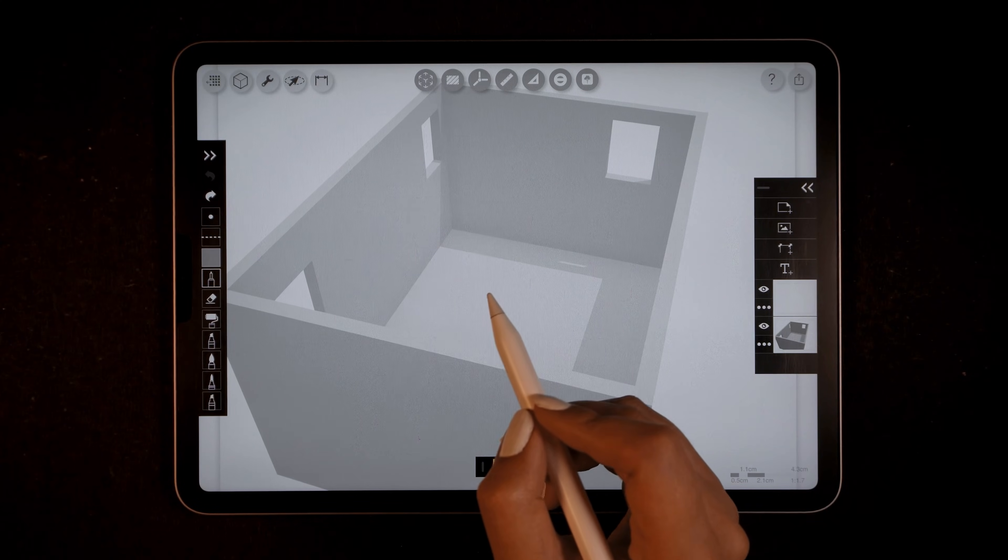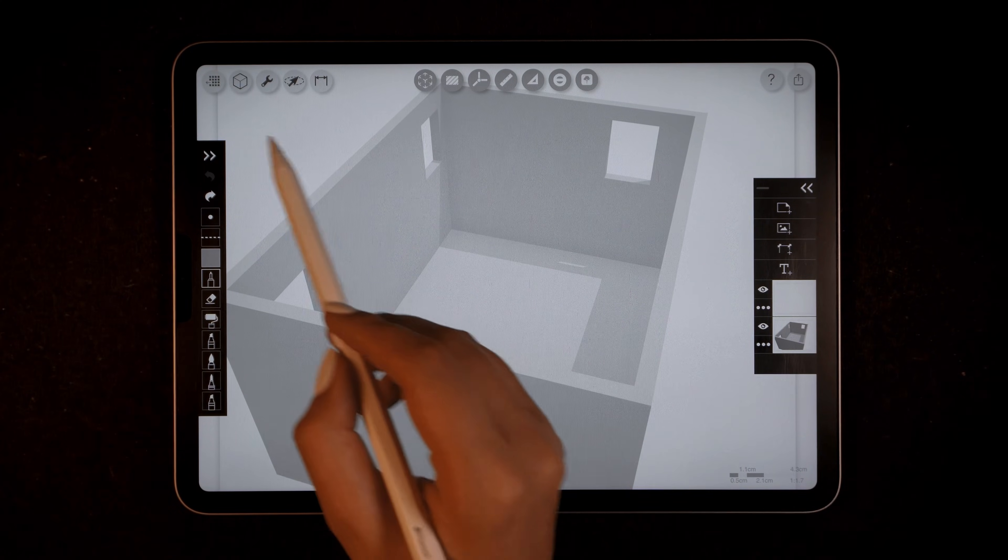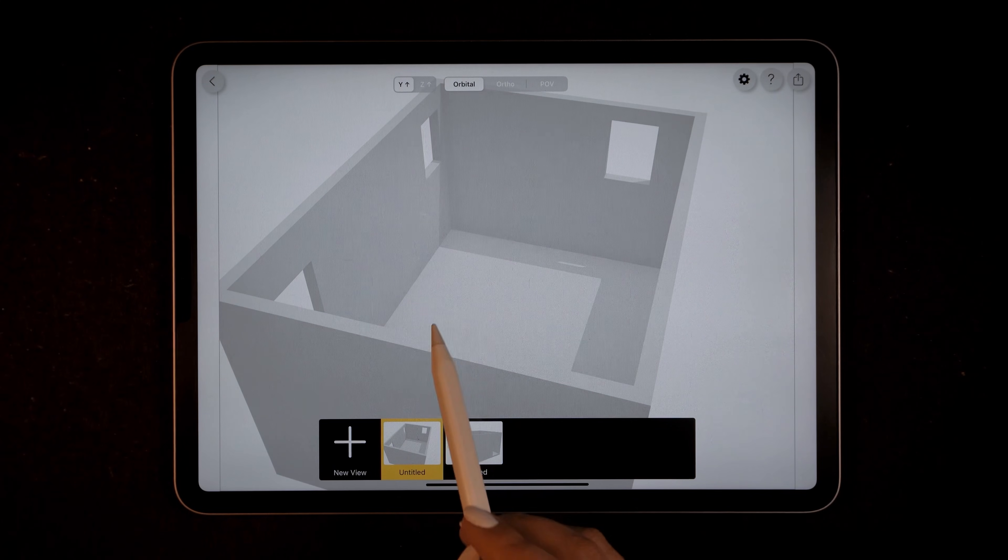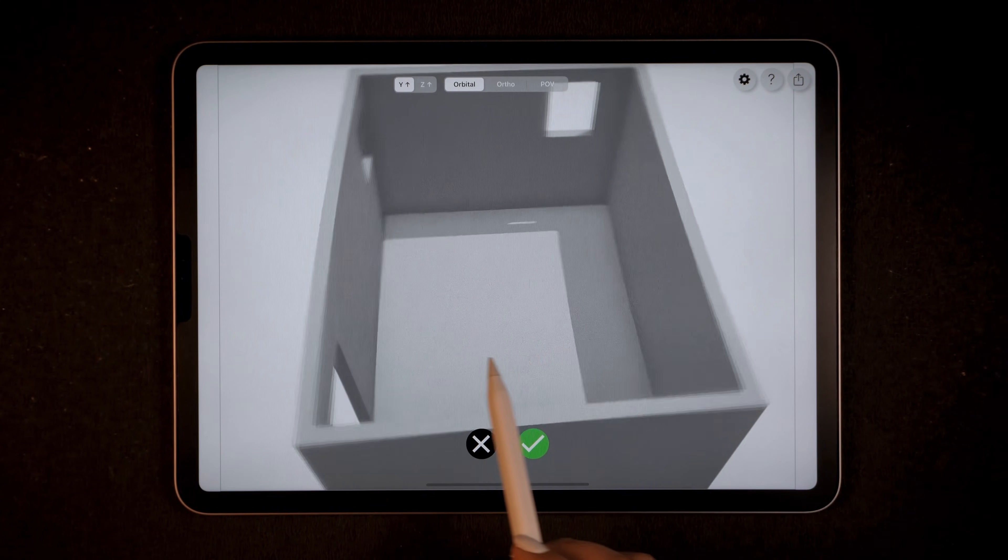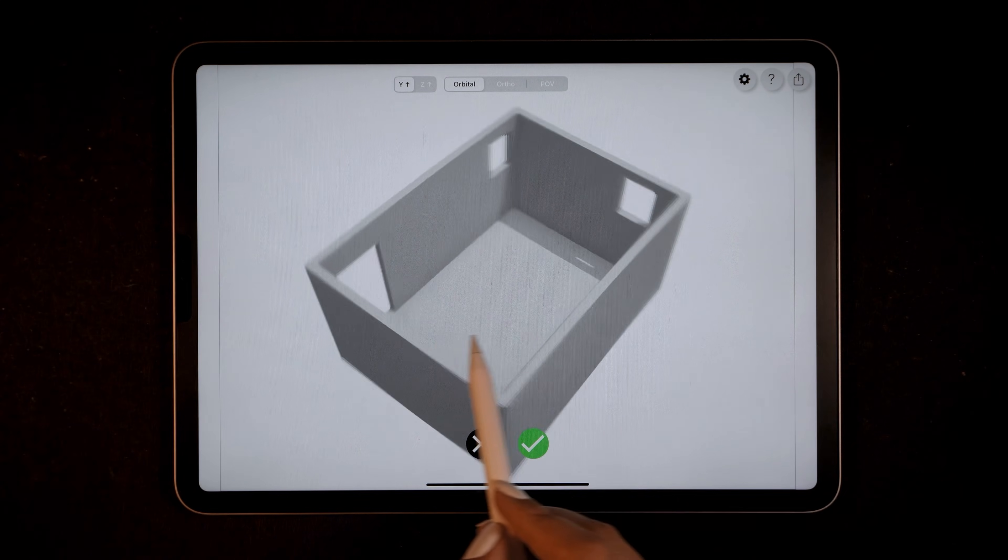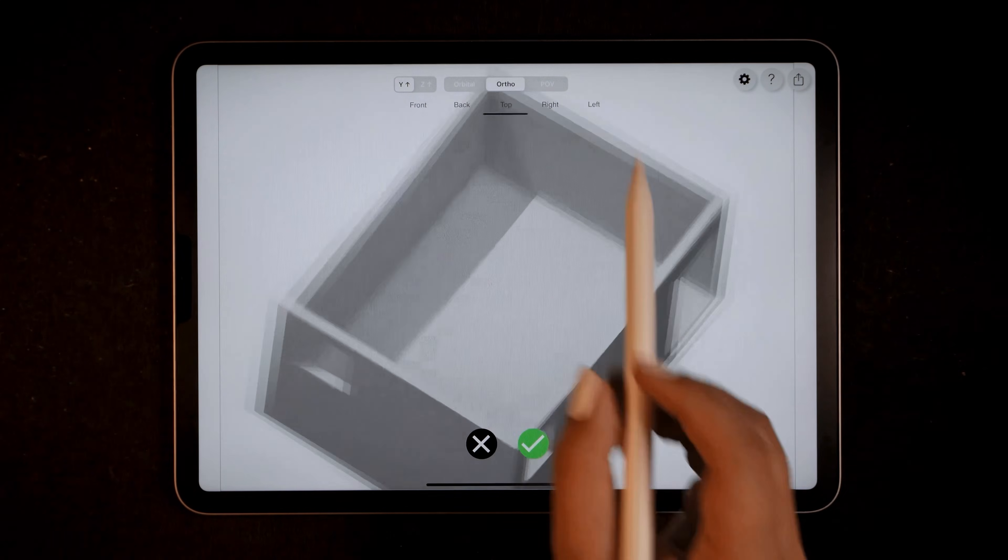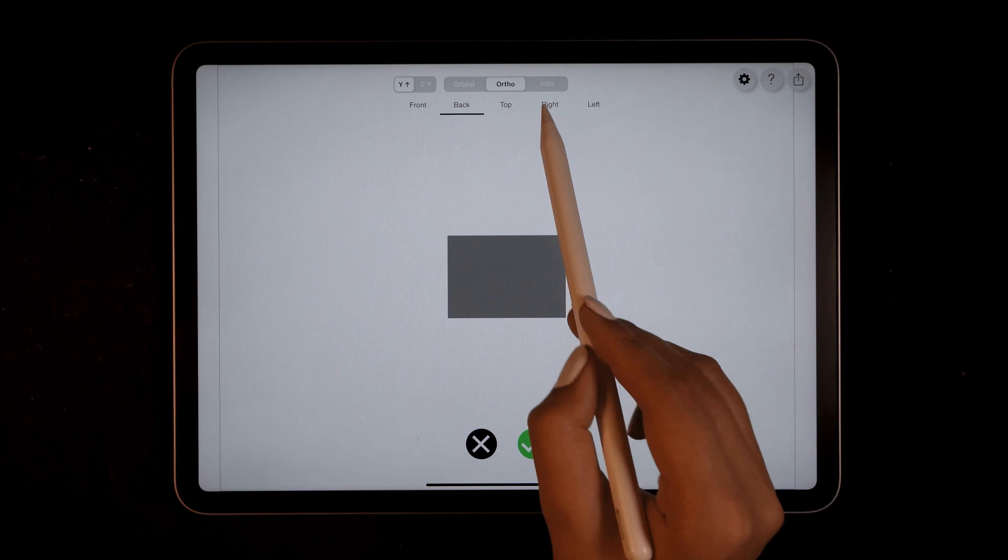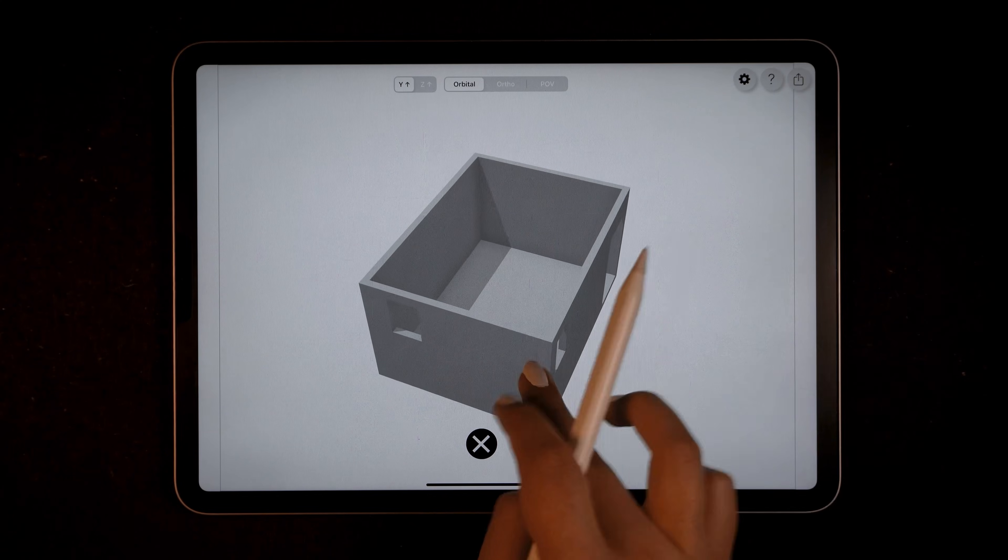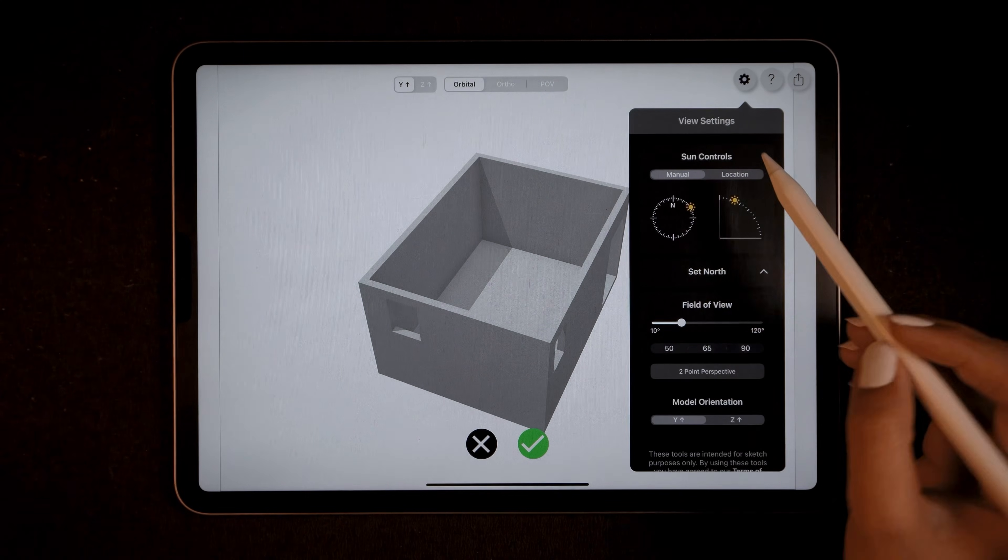Let's open the 3D scan file. At the top you'll find the 3D view option - go ahead and tap on it. Isn't it incredible how smoothly AI technology powered by Apple's AI scans the room? You can explore your scan in orbit, ortho, and POV views.